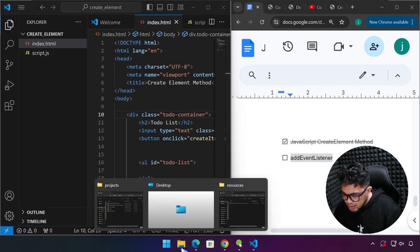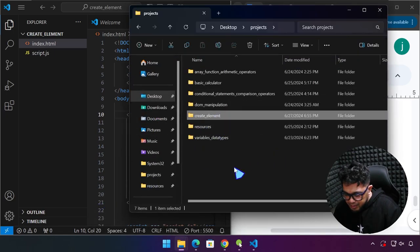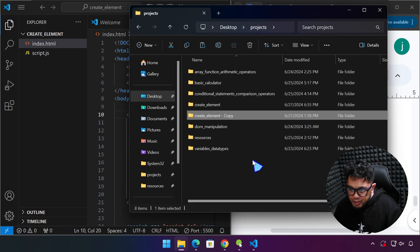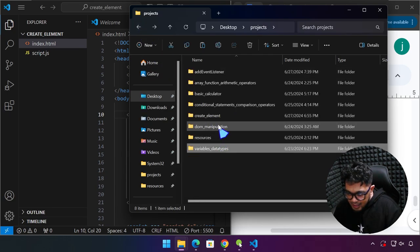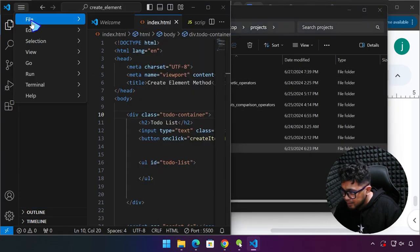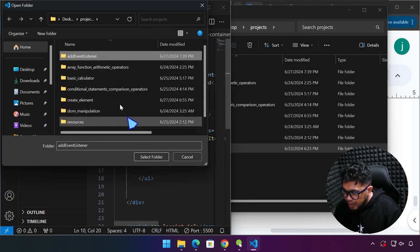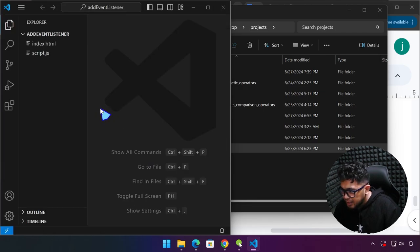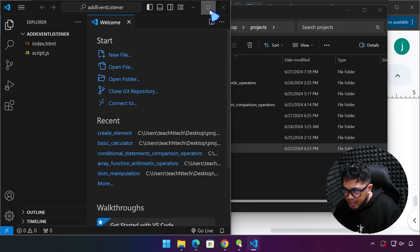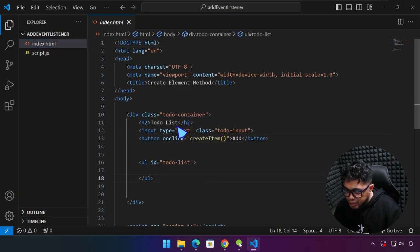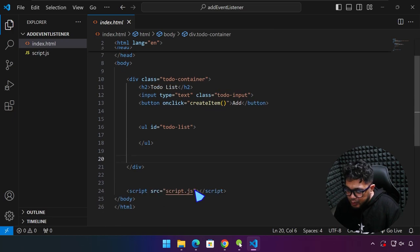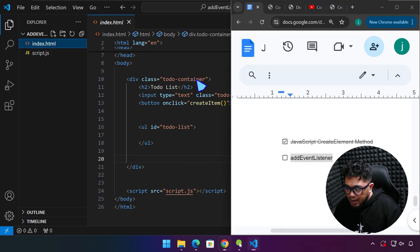I'm going to go to the projects folder. The createElement method project is right here. I'm going to Ctrl+C and Ctrl+V to create another copy, and I'm going to name this 'add event listener'. So now this one is a copy of the previous project. We can click File, Open Folder, and click the add event listener folder. We wanted to continue working on this to-do list app, which is eventually going to be a complete JavaScript application that will allow us to add and remove a task.